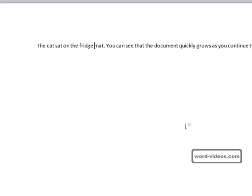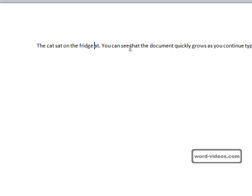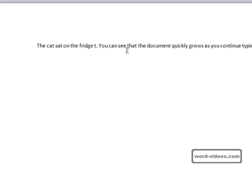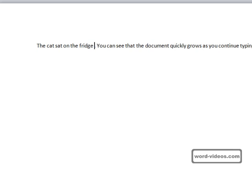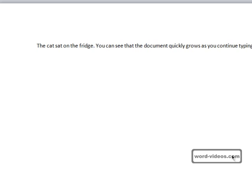To delete a letter, you can place the cursor before it and press the delete key on the keyboard, or you can place the cursor after the letter and press the backspace key. Let's just get rid of this final T by pressing the delete key and get rid of this space here by pressing the backspace key. If you hold down the delete key or the backspace key, then Word will just carry on deleting like this.